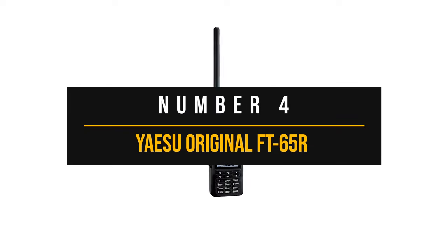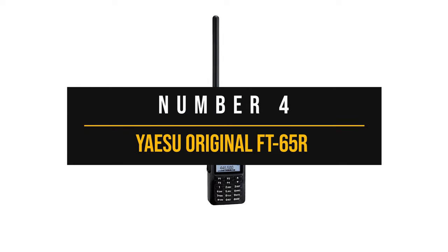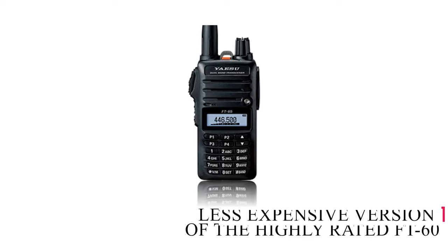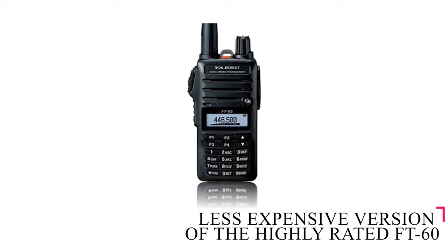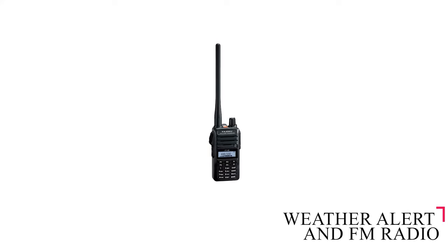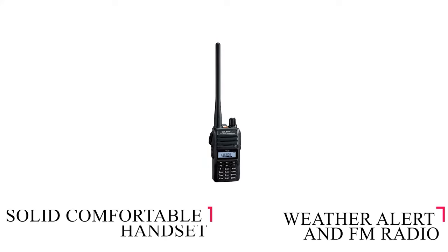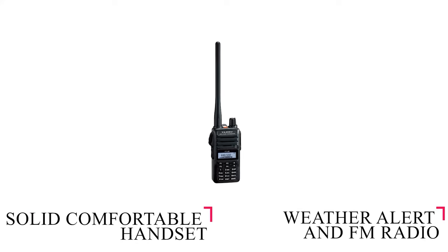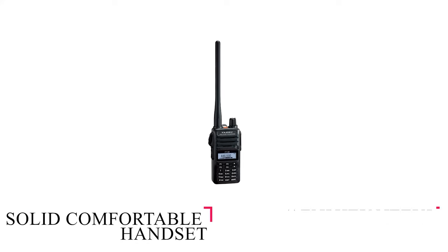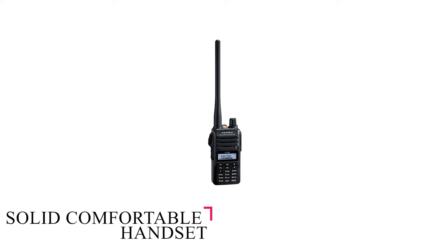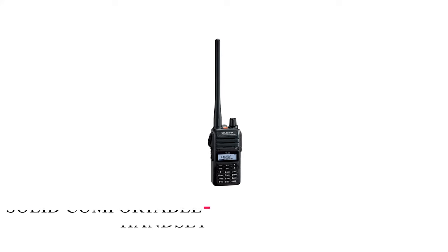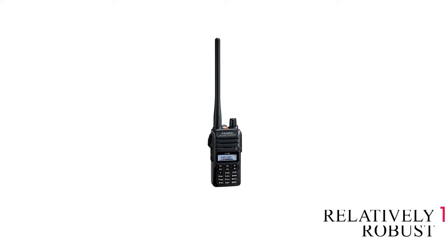Number 4, Yaesu Original FT65R. The Yaesu FT65R is the less expensive version of the highly rated FT60. It's a dual-band radio which comes with weather alert and FM radio, solid, comfortable handsets with reasonable quality, and an IP54 rating, meaning it's relatively robust outdoors.